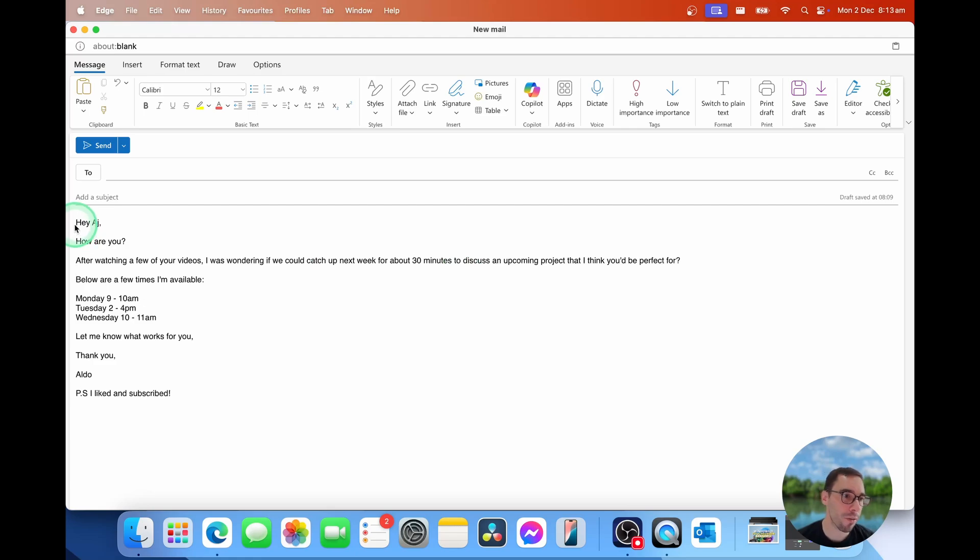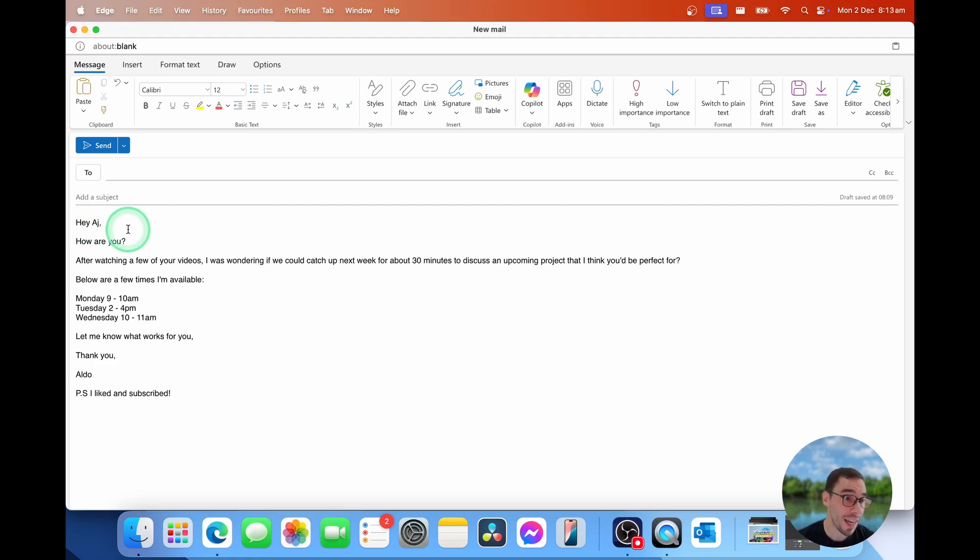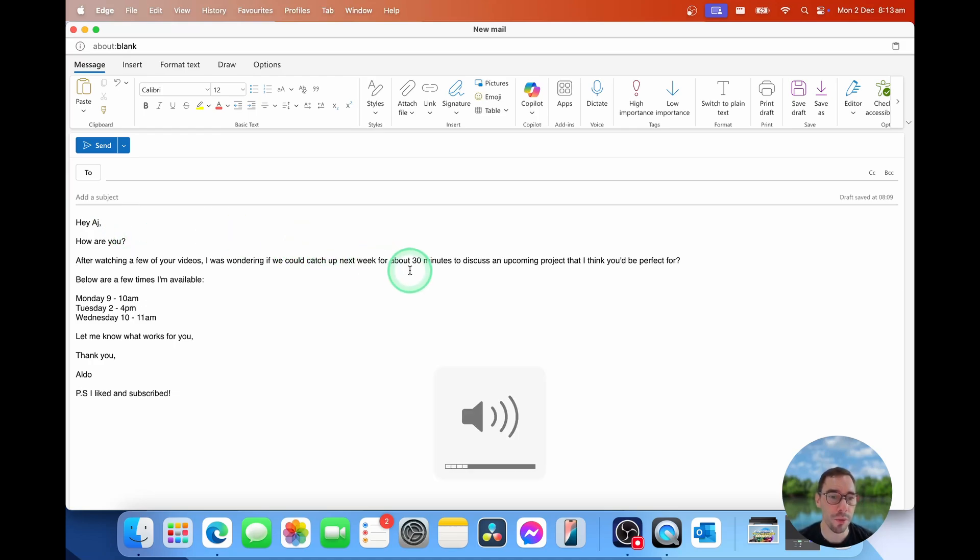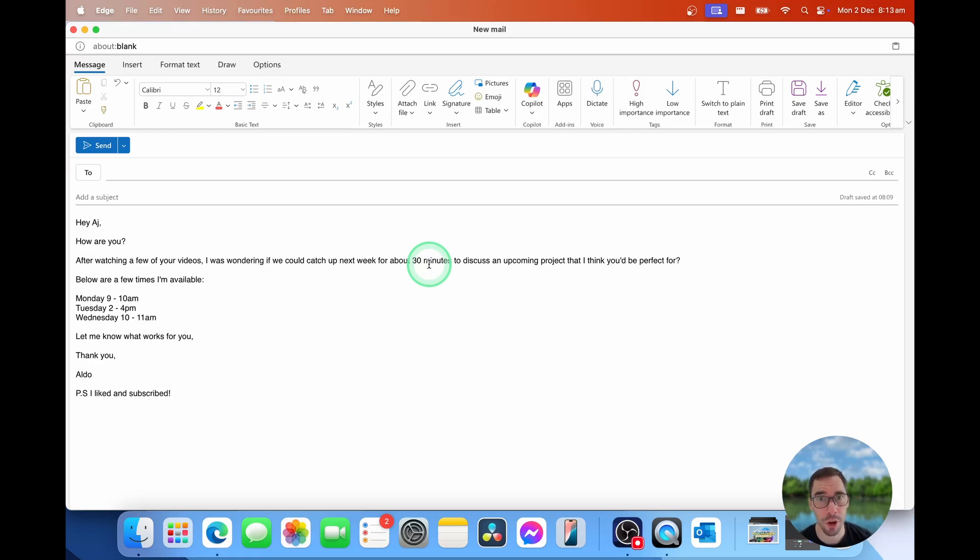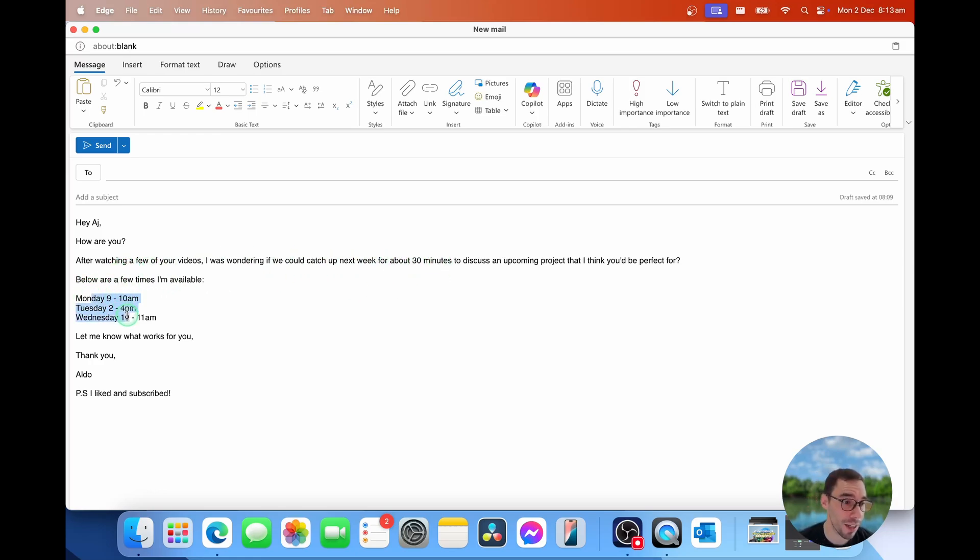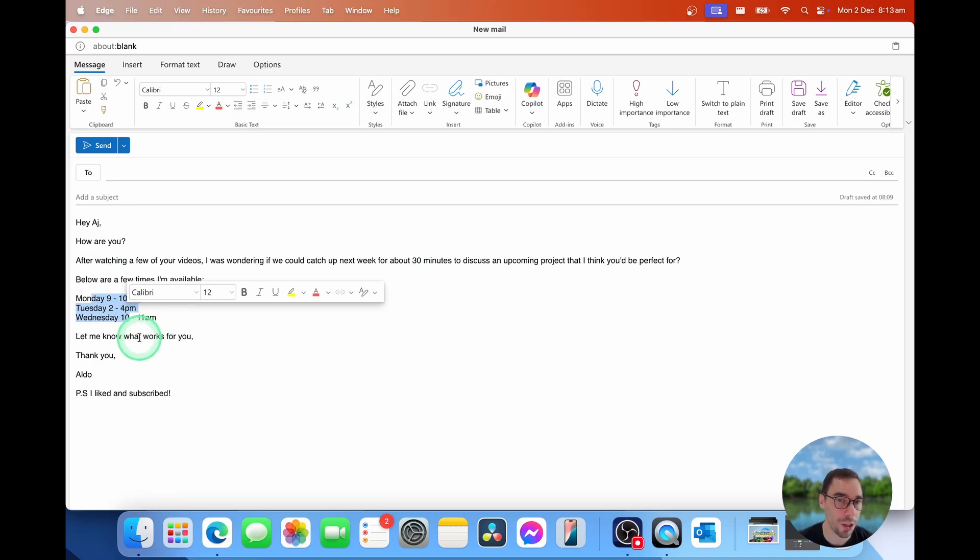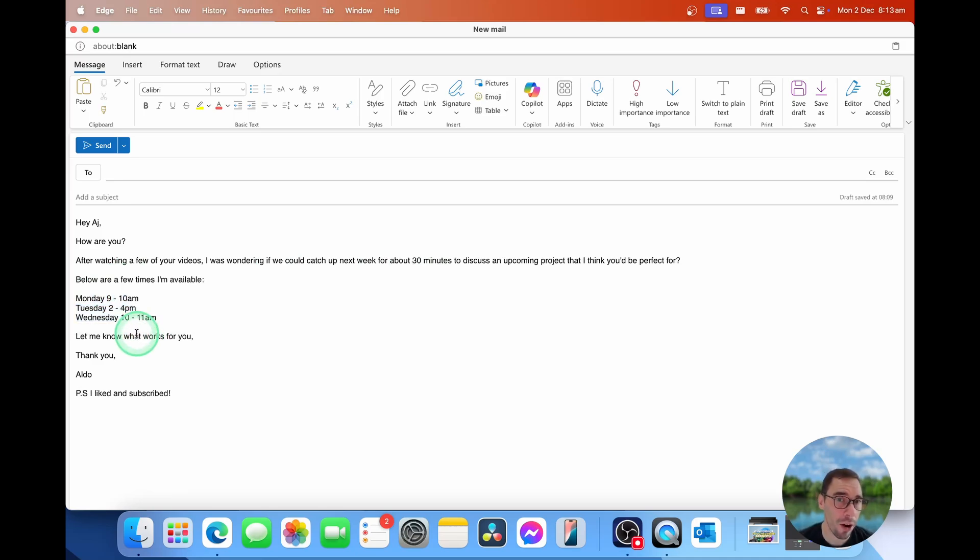So you can see here, I've already got a draft that I started. I wrote this just like I normally would, saying, hey, how are you? After watching a few of your videos, I was wondering if we could catch up next week for about half an hour to discuss an upcoming project I think you'd be perfect for. I've put in a few times that would be available, and then asked, let me know what works for you. This is basically how I'd write an email if I wanted to ask someone to catch up.